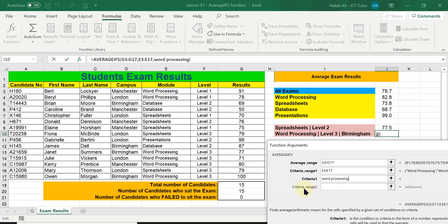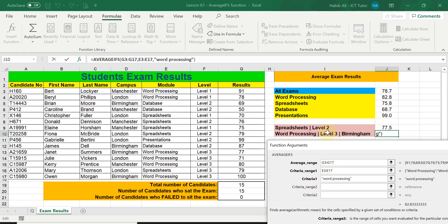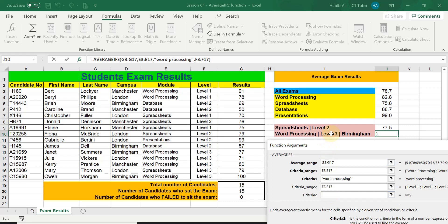I move on to criteria range two. The second criteria range is where level three is present — again it's the Level column. I select this entire range, and then it's asking for the second criteria. The second criteria is going to be level three — again I type this in making sure to put a space in there.